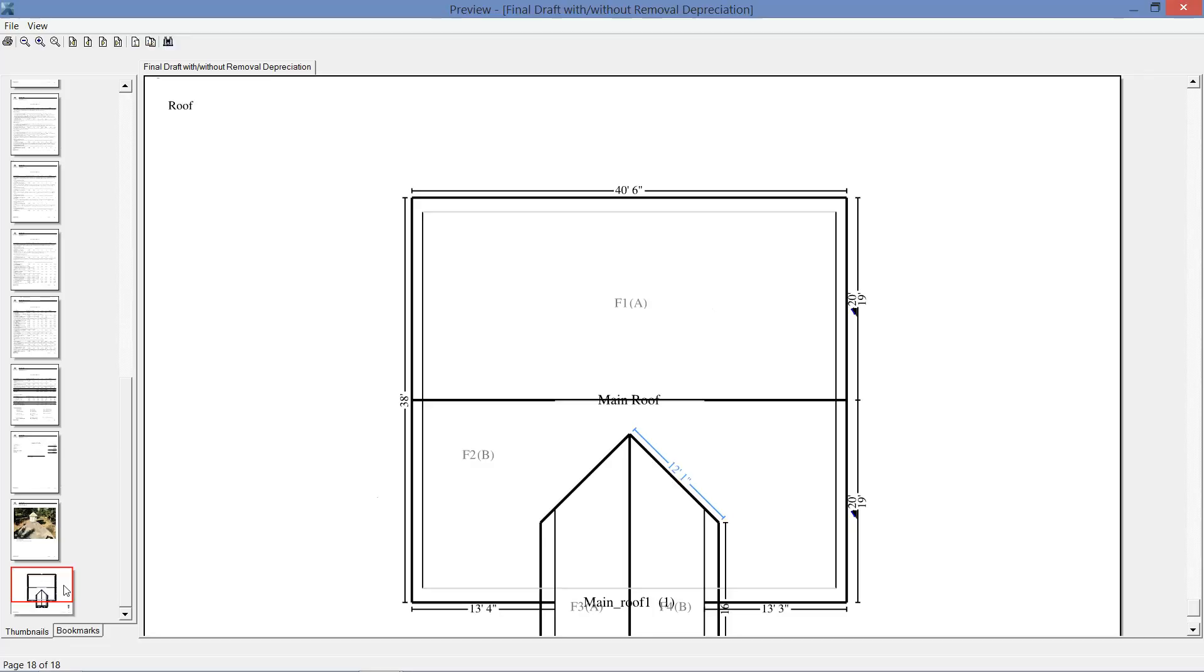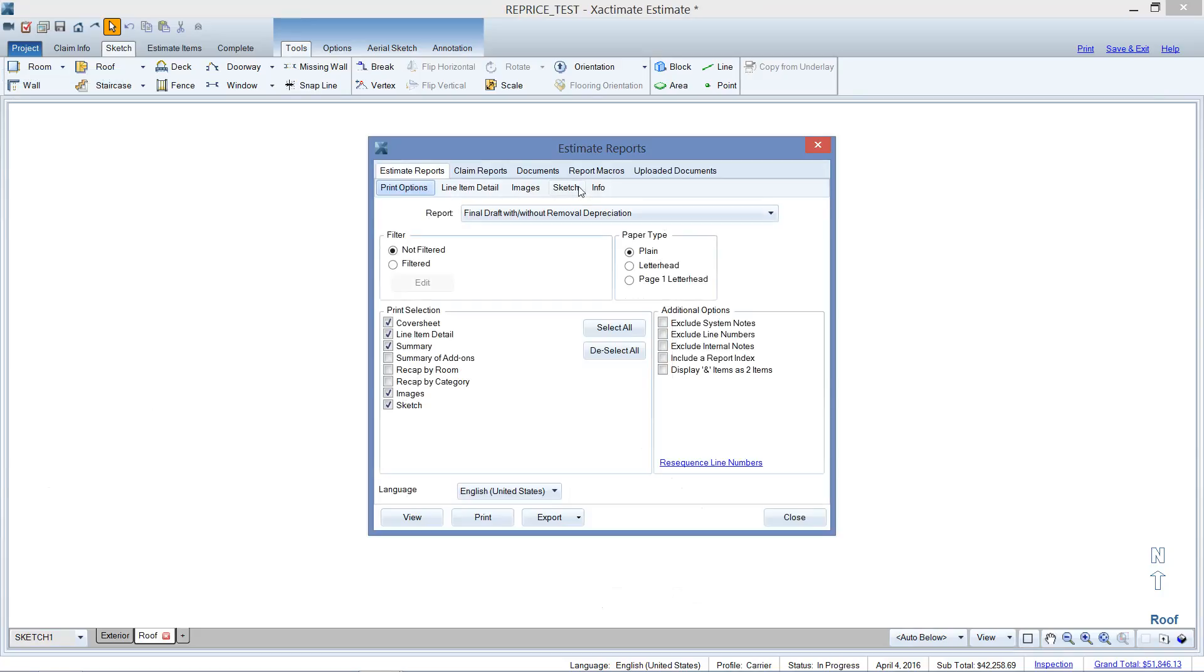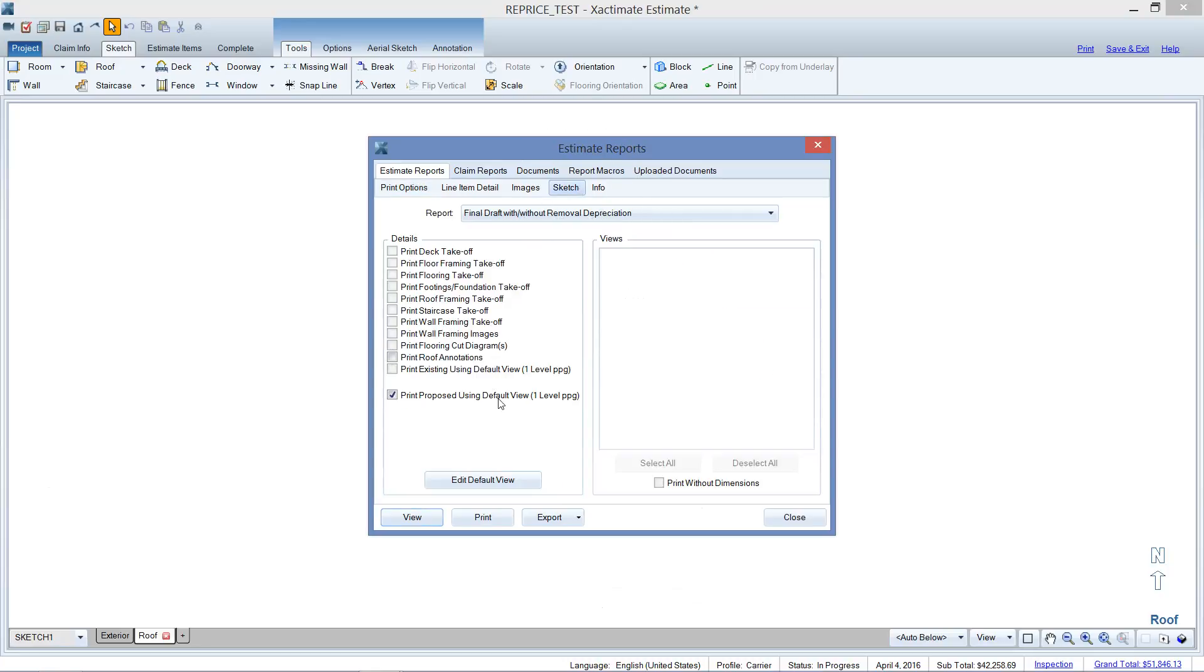So somehow in the program, like I said, either through an update or something, that one sketch checkbox gets unchecked again over here in the sketch sub-tab. And just by checking that one box, your sketch will come up again.